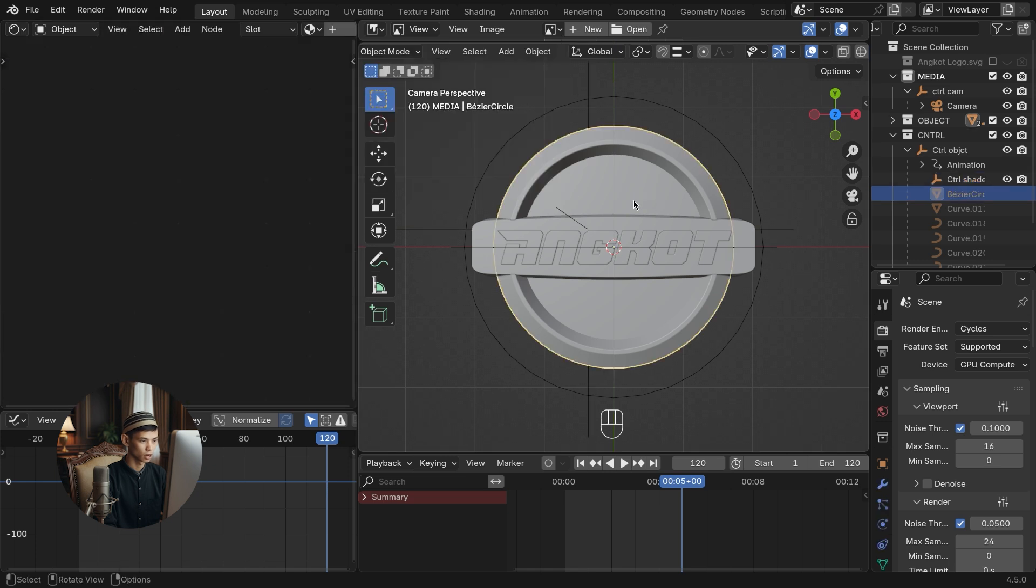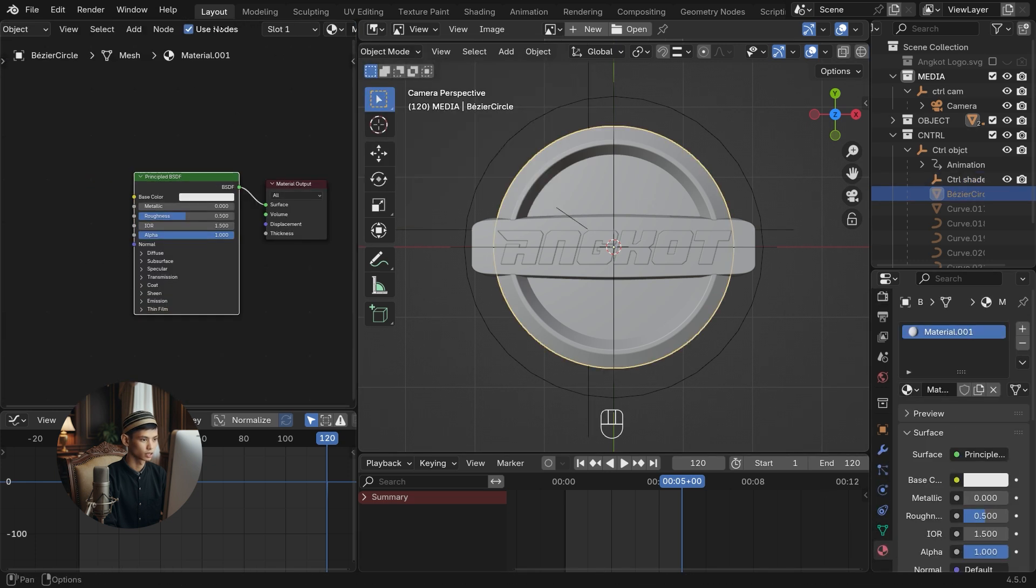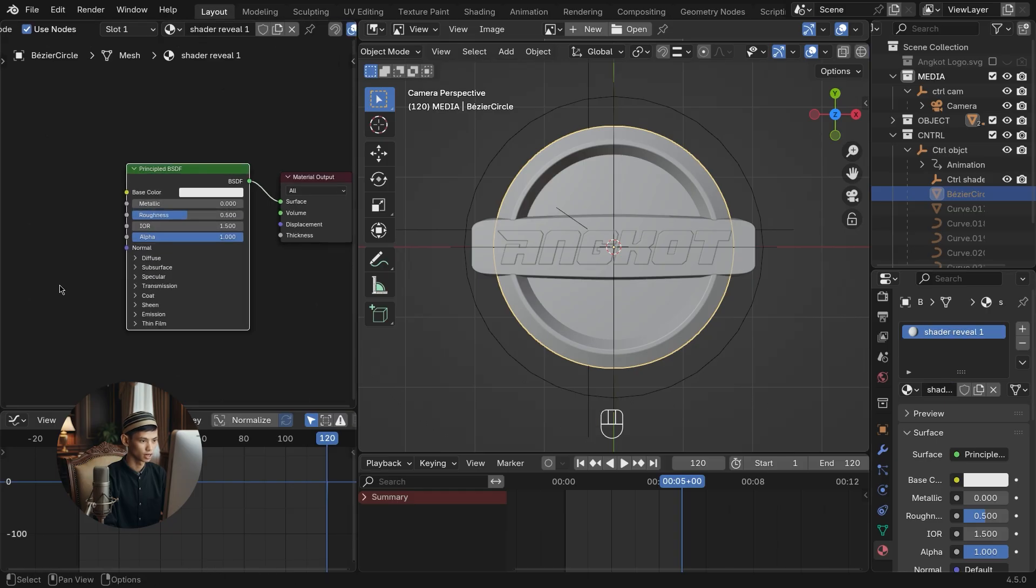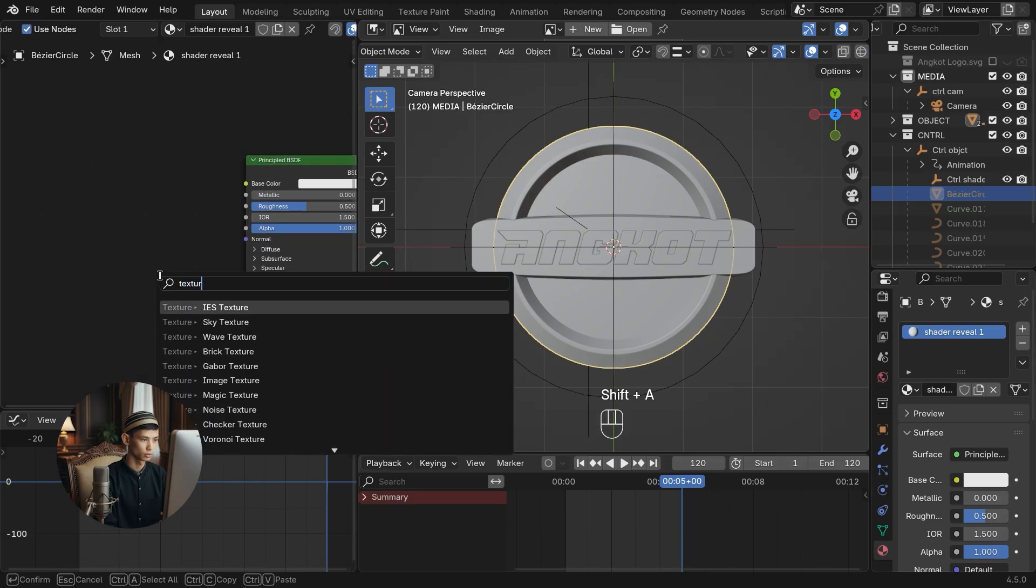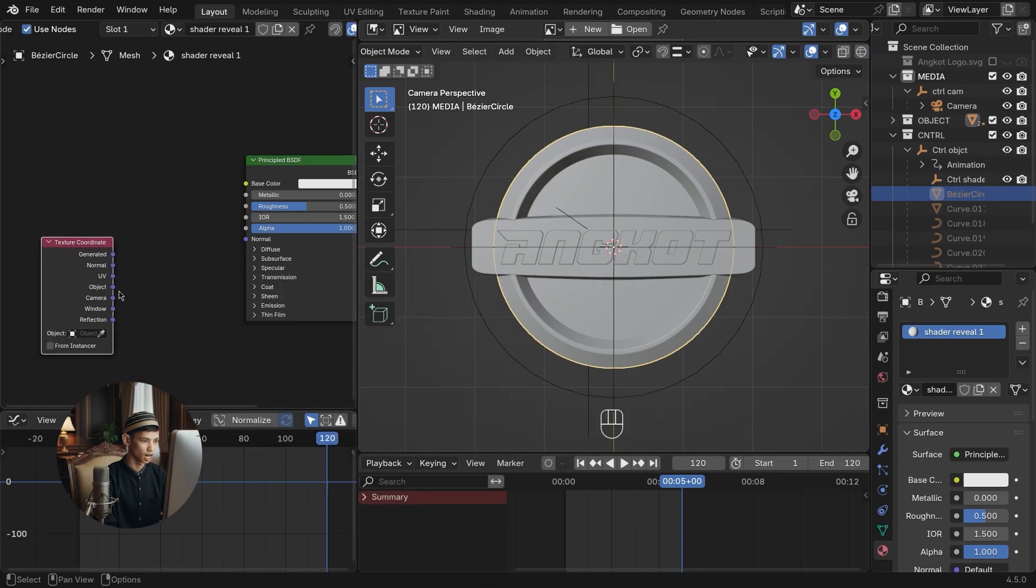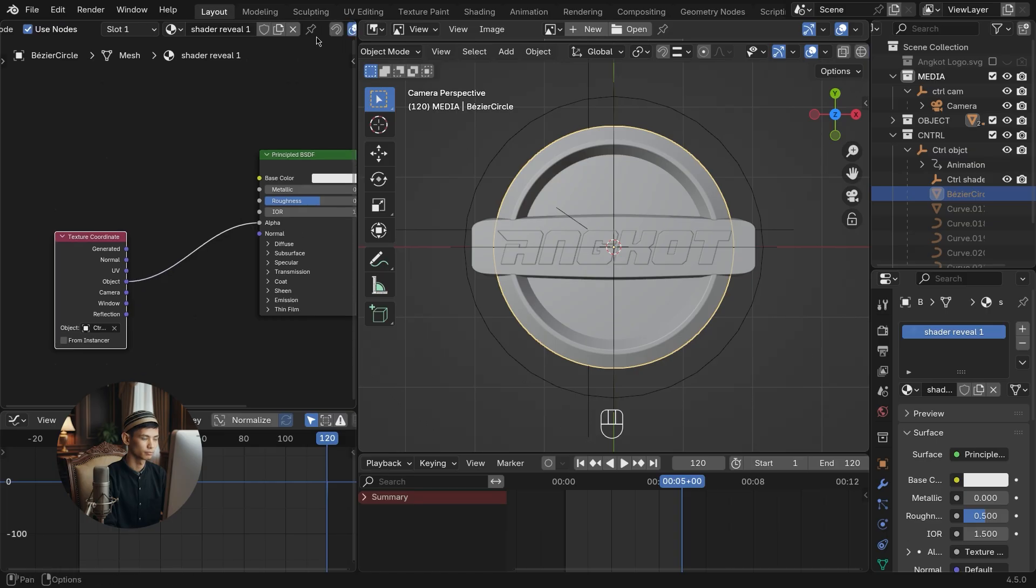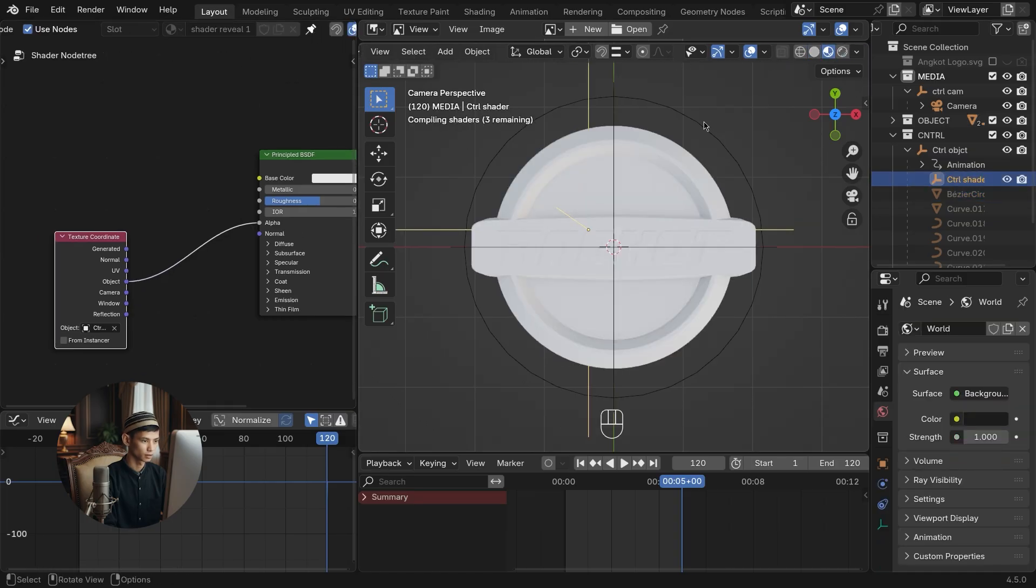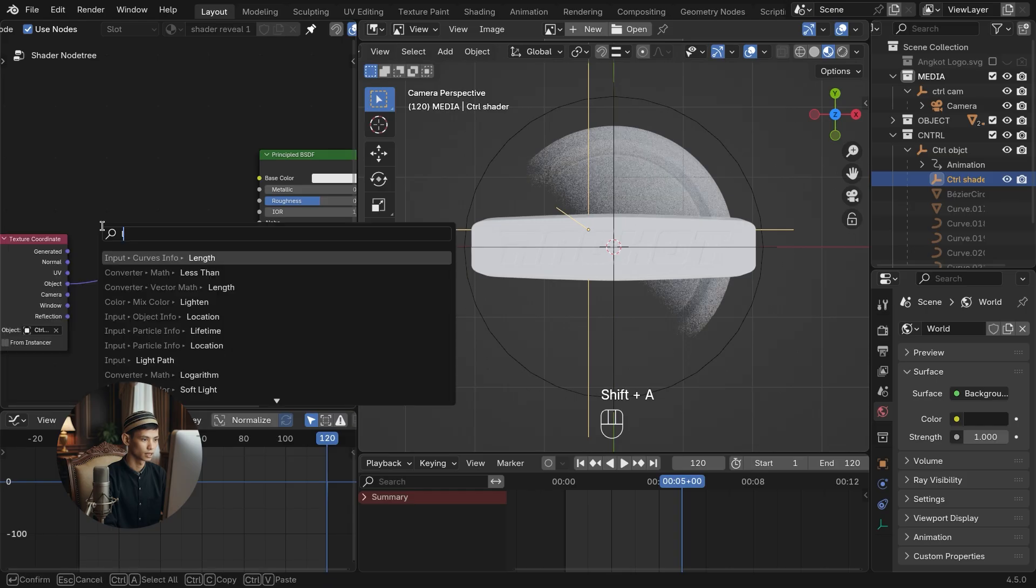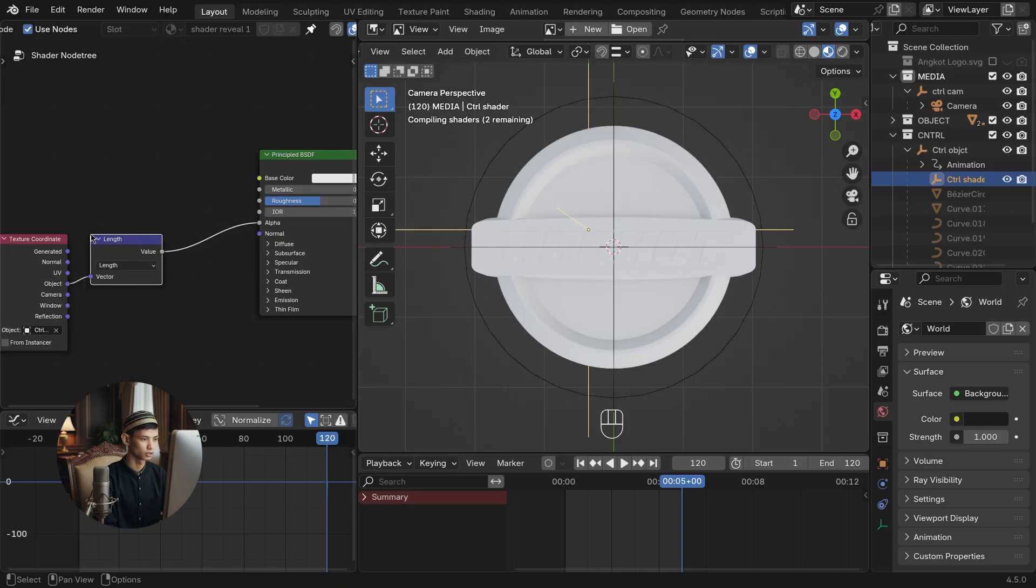Rename the shader material and add a texture coordinate. Connect to alpha and target the object to the shader control. Go to viewport shading mode and add a vector math length. This will make the alpha location circular and centered in the center of the control.